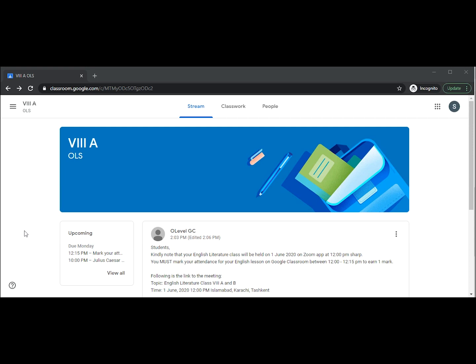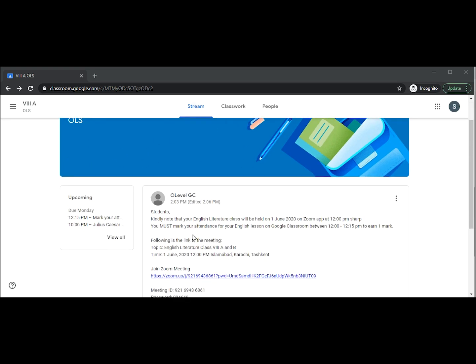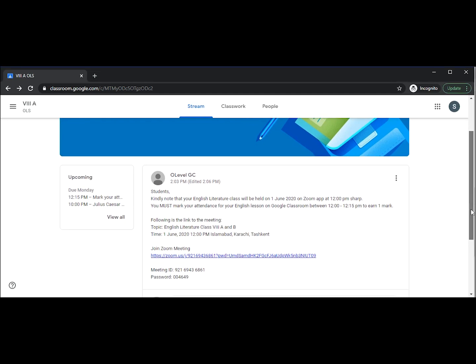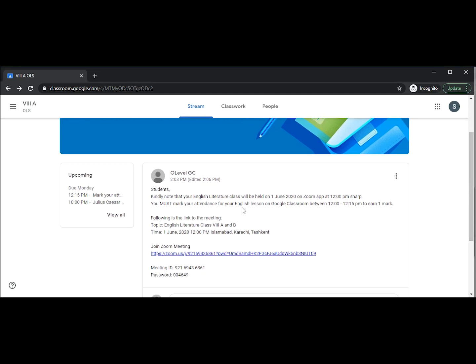As you can see, we are logged into our classroom and we are on the stream page. In the stream we can see that we have an announcement reminding us that the English literature class will be held on 1st June at 12 p.m. sharp.